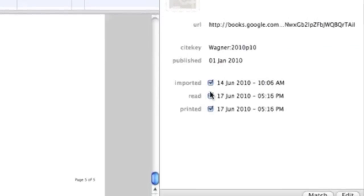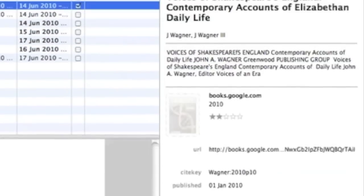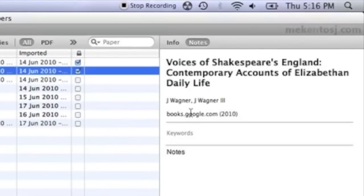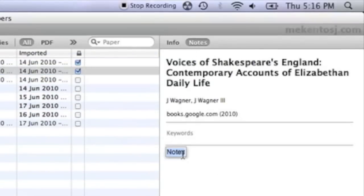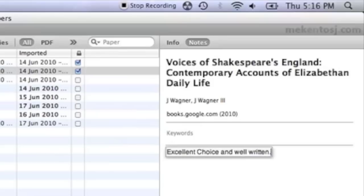You can edit this information, and also click the Notes tab to reveal a small text area where you can write additional information specific to this paper.